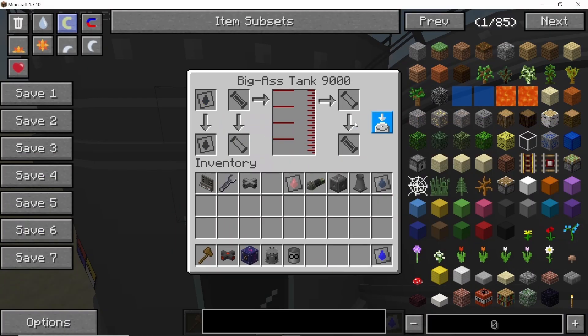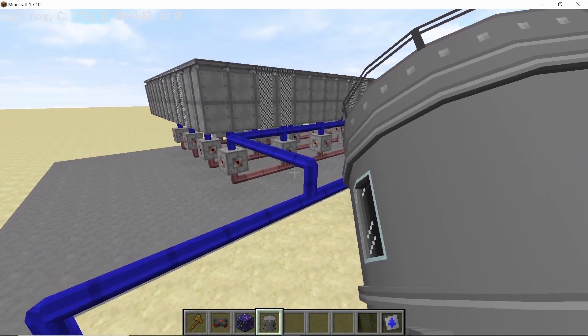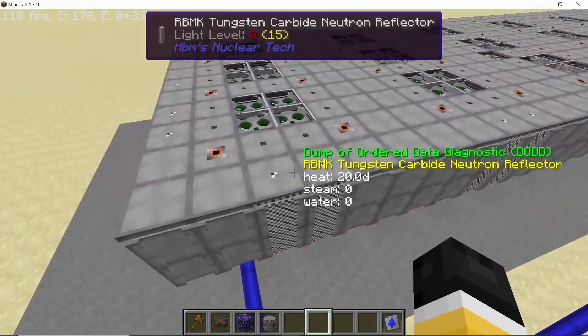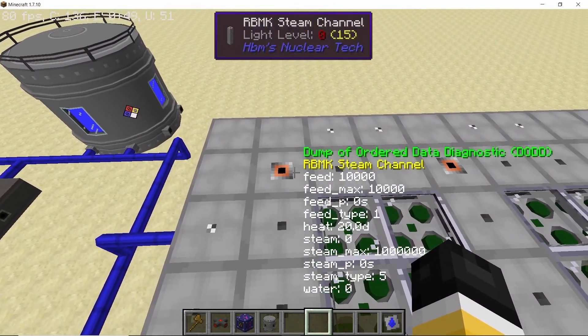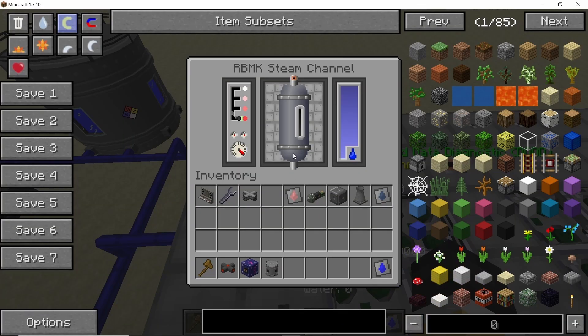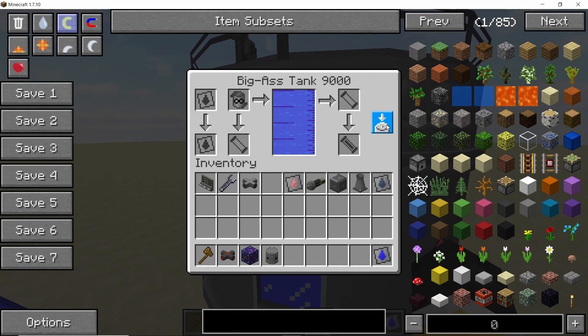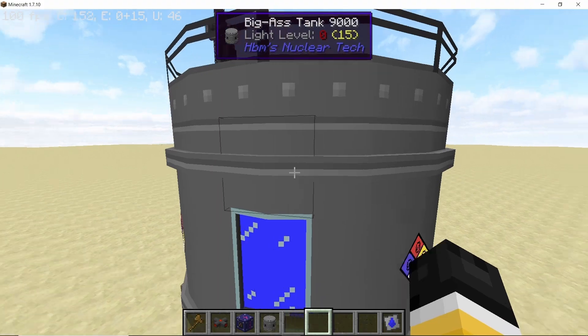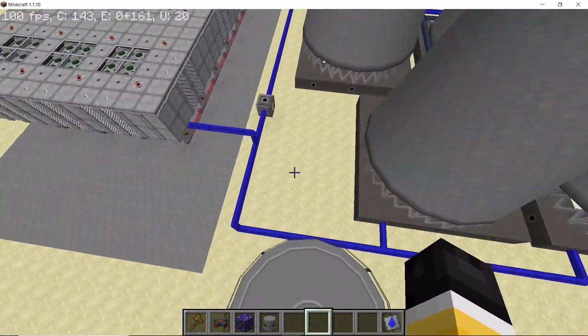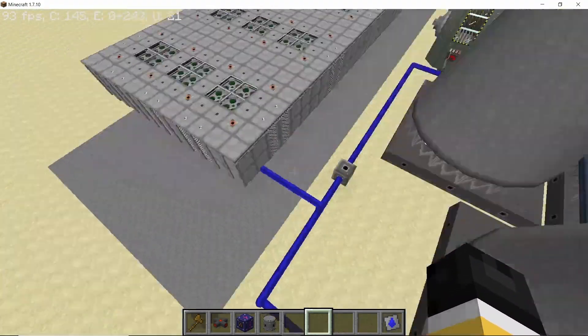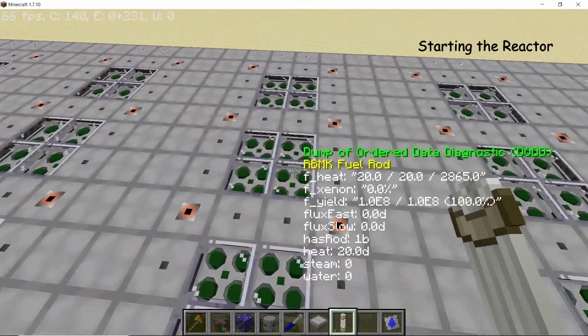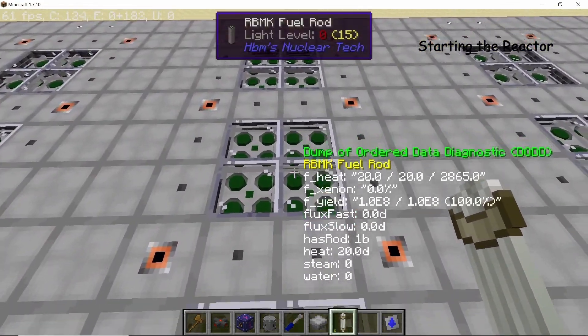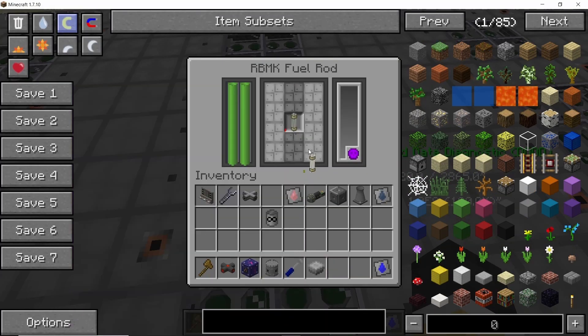Now for a buffer tank I'm going to use a big ass tank 9000 and that should actually fill up all of the steam channels in the RBMK reactor. Now we can set this buffer tank to the input output mode or you can even remove it because now it is already a closed loop.